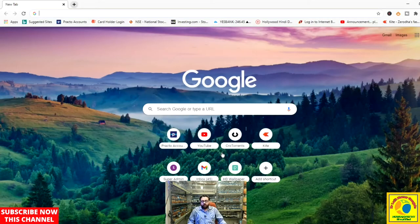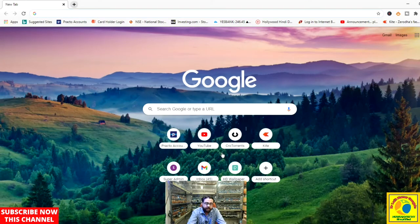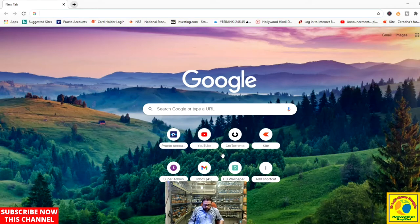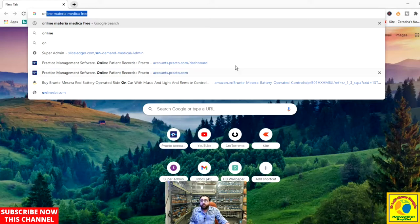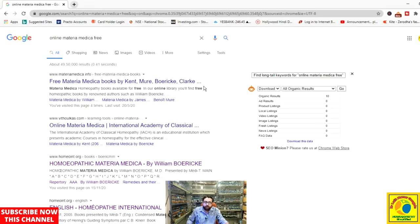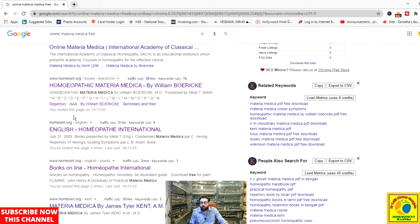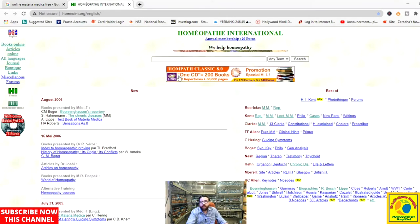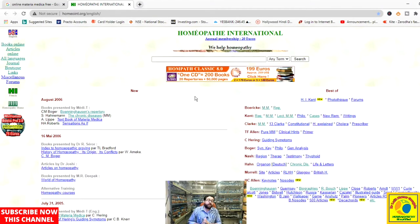Hello friends, good morning. Dr. Lalit Kumar Gangele welcomes you all to another video of my channel. This video is going to be a very important and short video regarding a very marvelous website available on Google. To go to that website, we have to type 'online materia medica free.' When we open this, we go to the website homeoint.org and open it in a new tab.